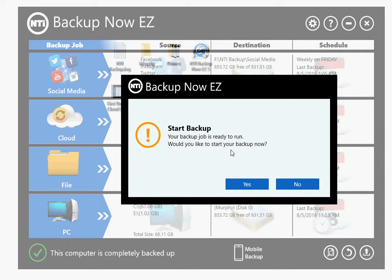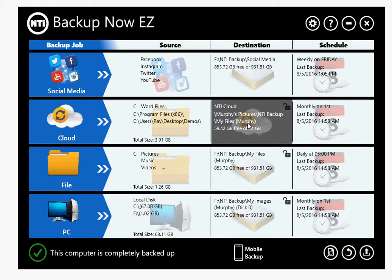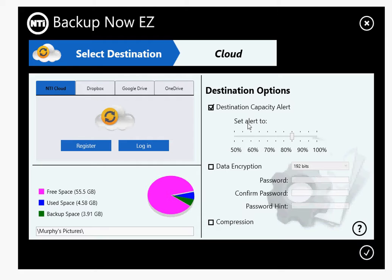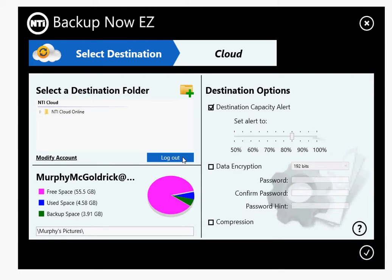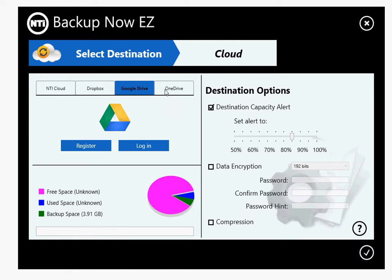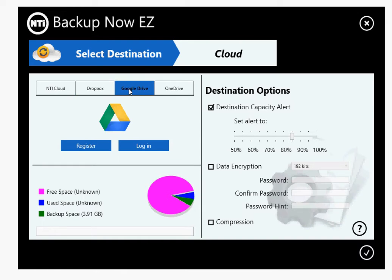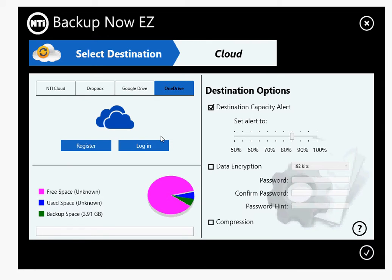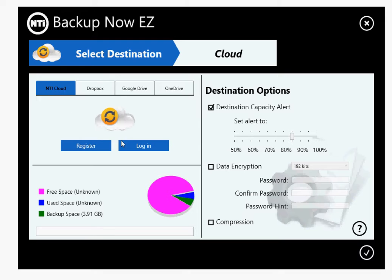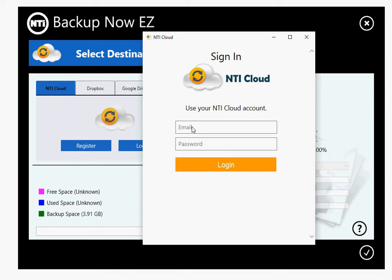After you modify a job, it's always going to ask you to run the job. Would you like to start backup now? We're going to say no at this time. Now we'll go to the destination. We offer four different cloud destinations: NTI Cloud, Dropbox, Google Drive, and OneDrive. They all have different storage — NTI Cloud offers 16 gigs for a 38-day trial, Dropbox I believe is 2 gigs, Google Drive is 15 gigs, and OneDrive is 5 gigs. So let's go back to NTI Cloud and log in with my dog's email — Murphy McGoldrick at Hotmail.com. Don't send him an email; he won't answer. He's not good at the computer with his paws.